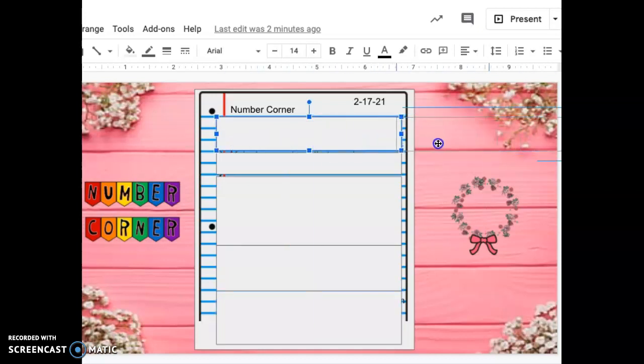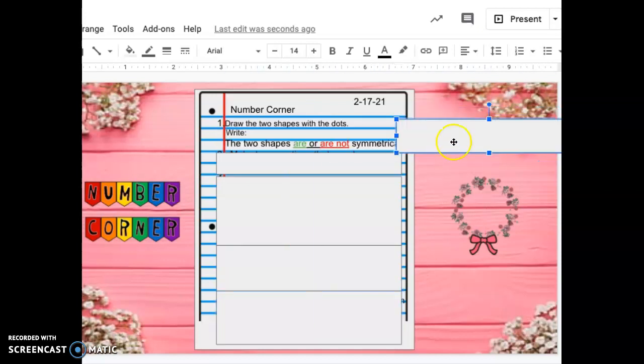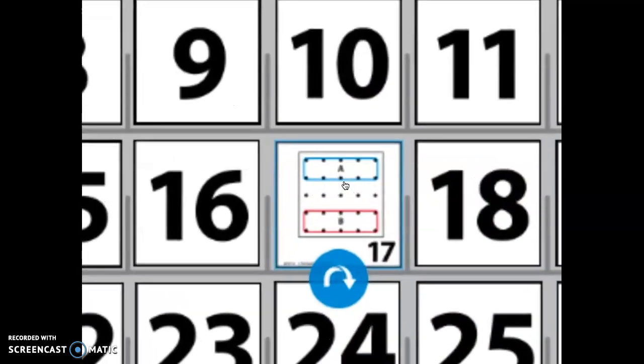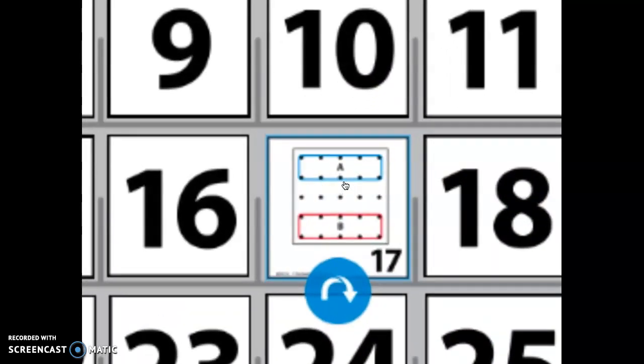Next to number one, we are going to look at the calendar and draw the shapes. So here we are. We are going to draw these shapes that we see on card 17. Press pause if you need more time to draw those shapes.